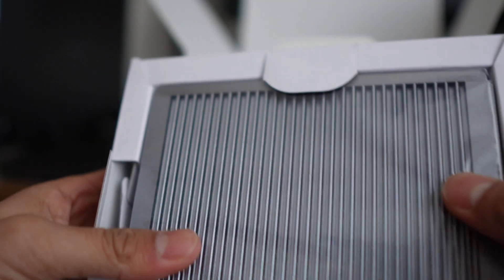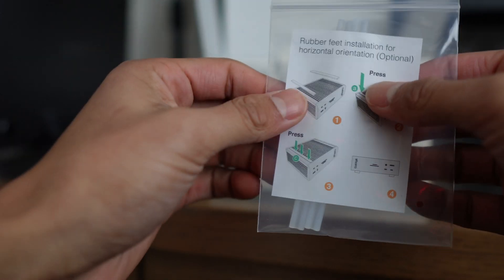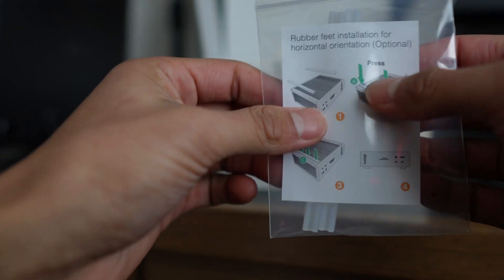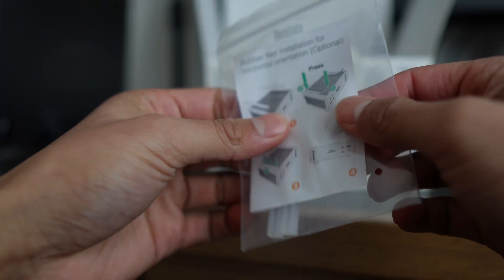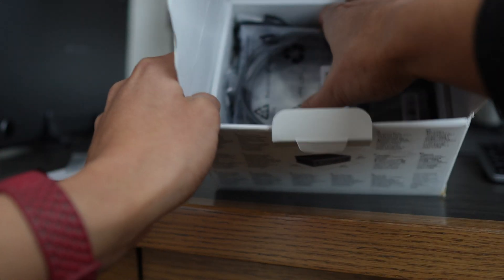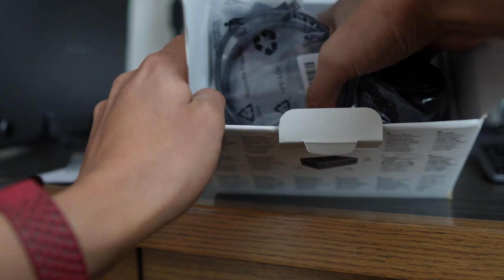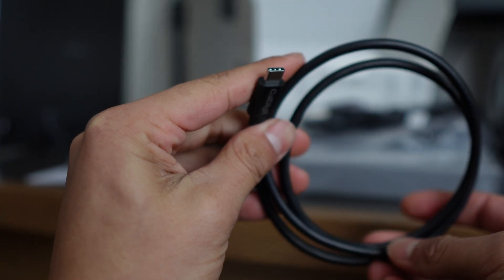But first let me put this to the side and let's see what else comes in here. There's going to be a small user manual and this baggie that has some rubber feet so we can install it on the docking station itself. And then there's a bunch of cables in here.